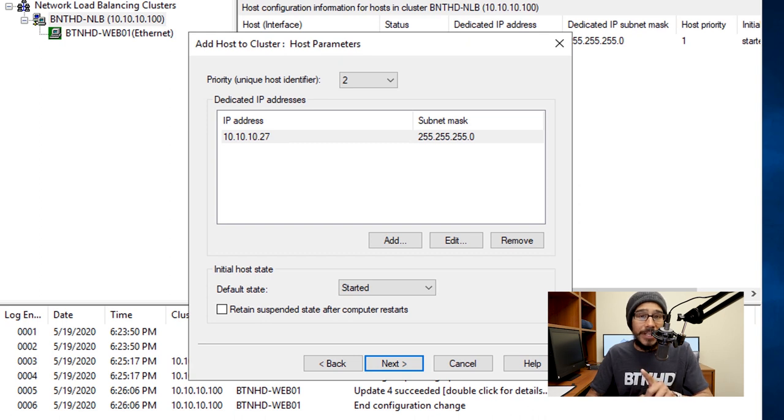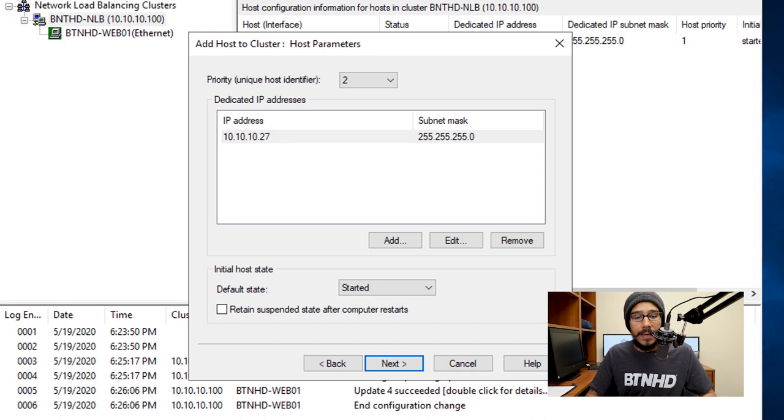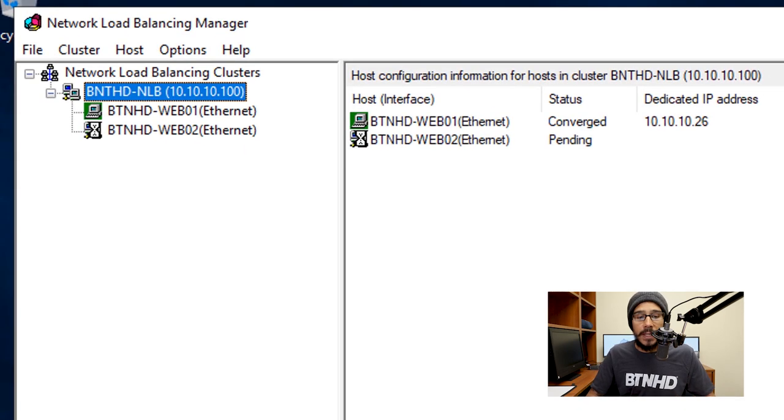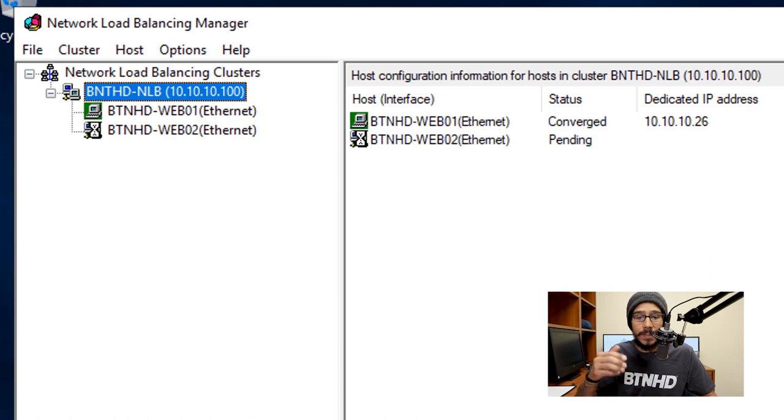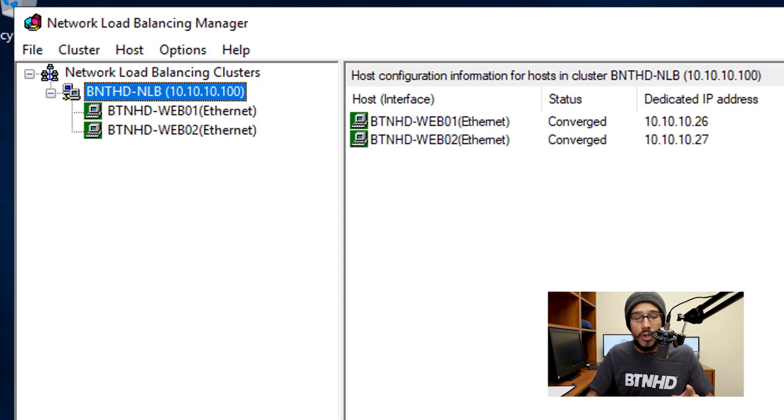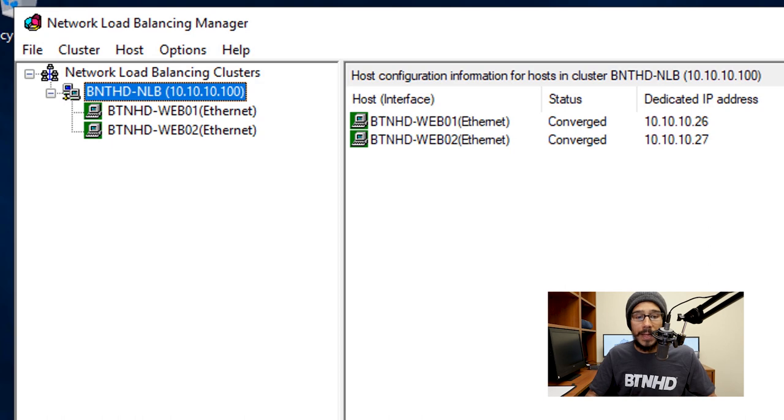Click Next. I left everything as the default because the first host that I entered gave it an ID of one, the second one is going to be two. Then click Next here for port rules. I left everything as the default, click Finish. Again you're going to get the nice little hourglass because it's pending, it's adding it to the cluster, and once it's done you're going to see that green.